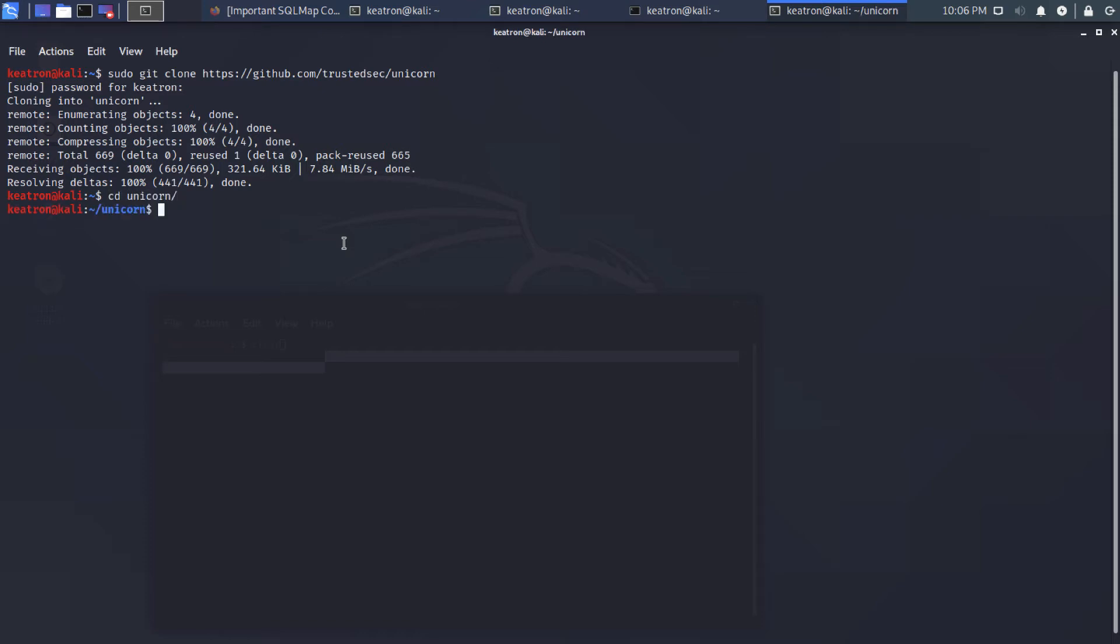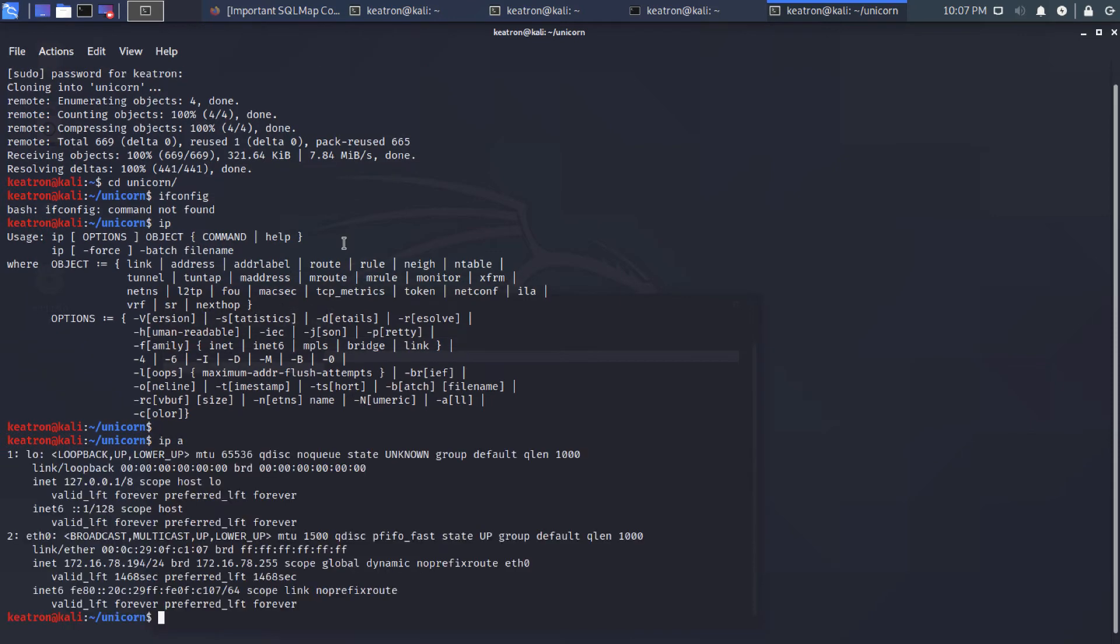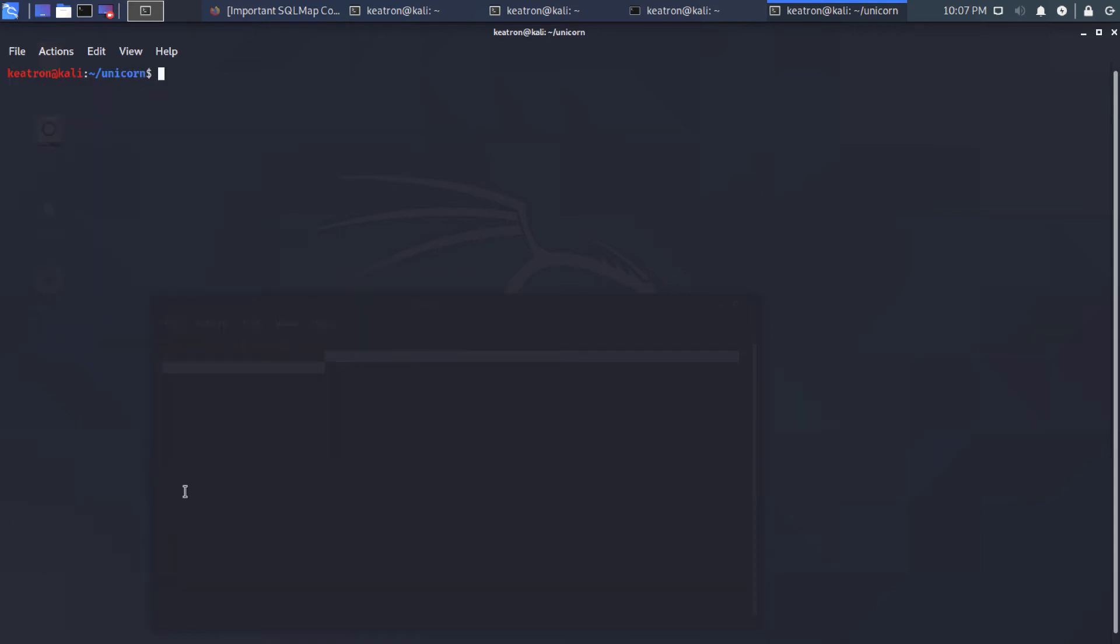Okay. Then from there, I'm going to run Unicorn and have it generate for me the files and things that I need. Now, you're going to need to know your IP address. For example, mine is 172.16.78.194. So I will need to put that in when I call the Unicorn script here. All right. So now I will use Unicorn.